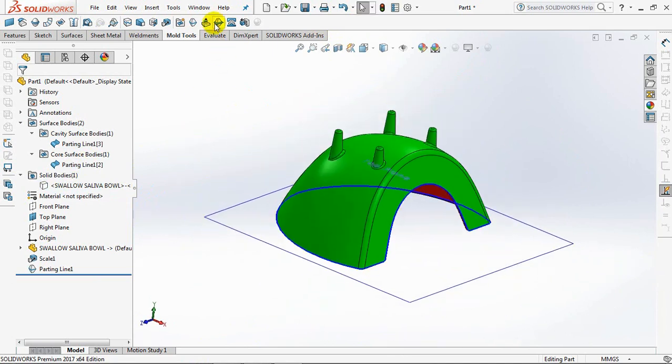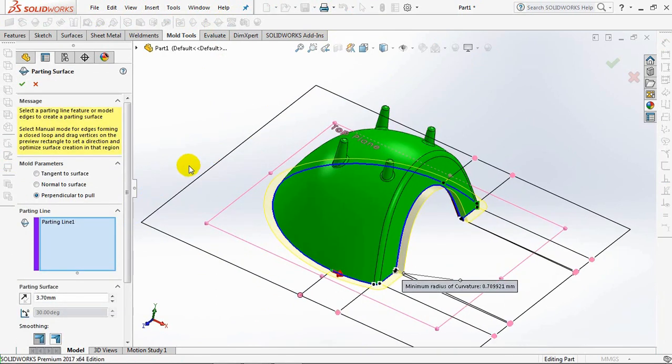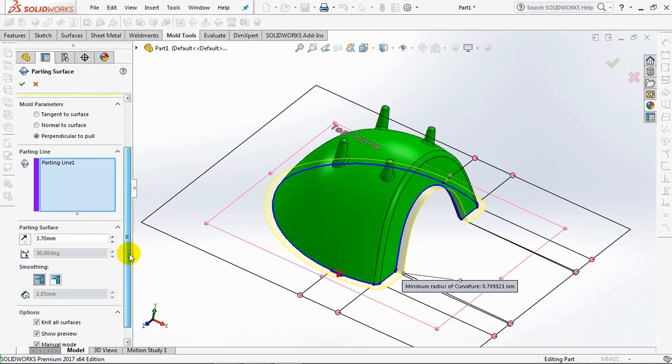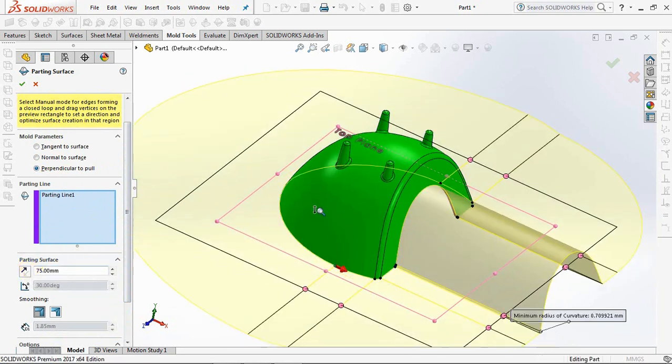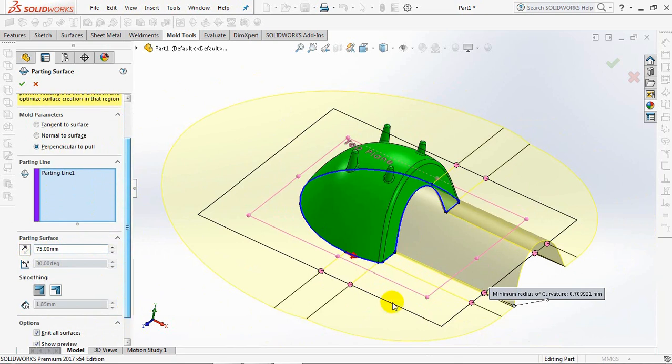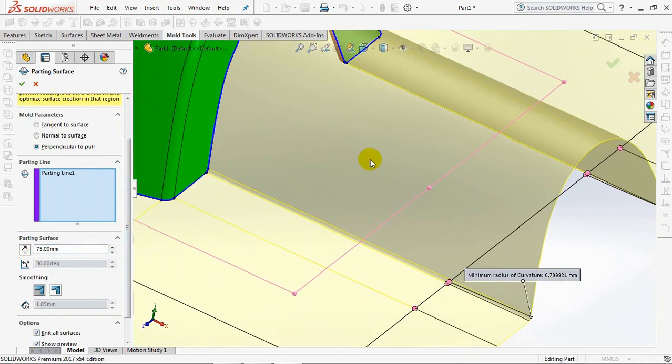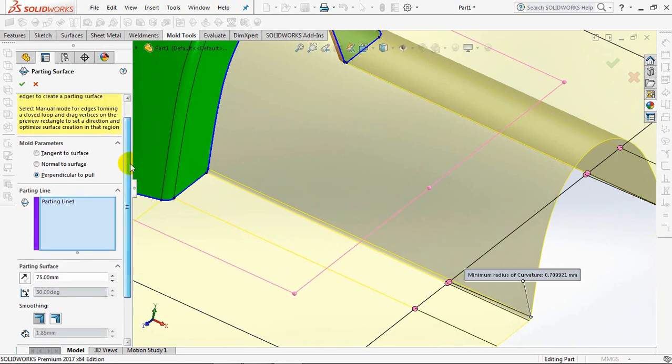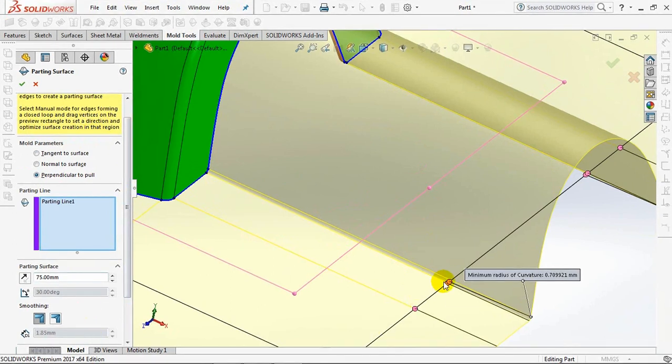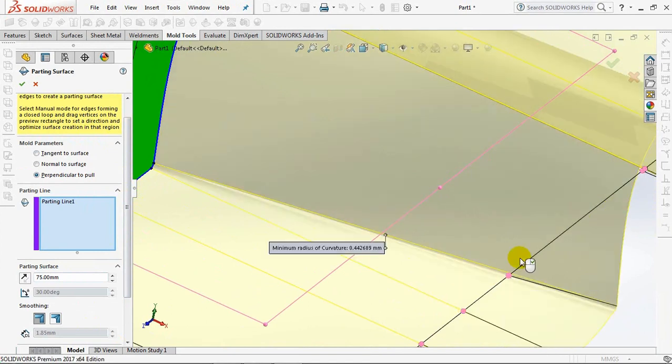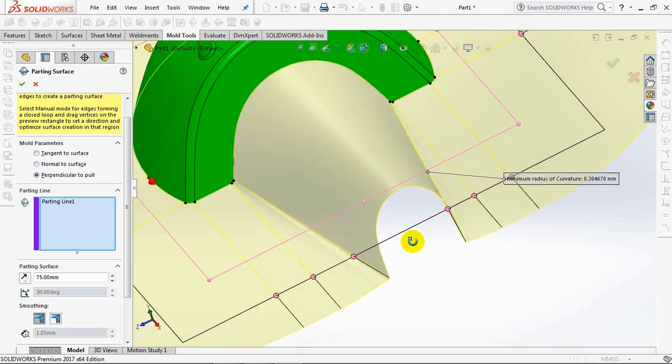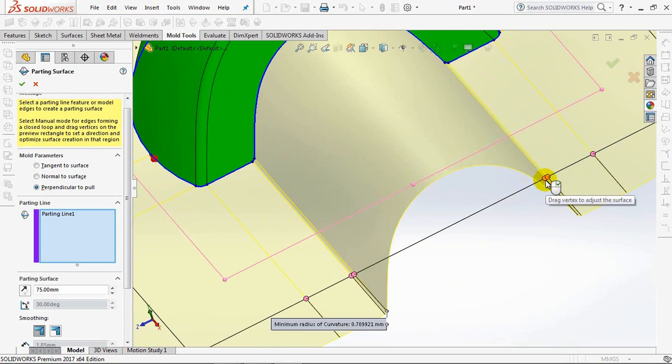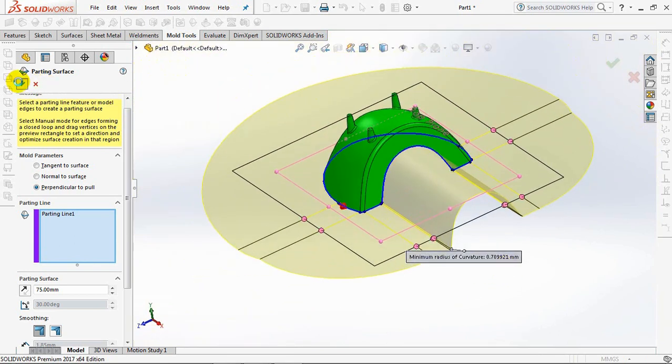Then select the parting surface as the dividing surface between the core and the cavity. Select manual method, and perpendicular to pull. Manual mode for edges forming a closed loop. Set the offset distance at 75 millimeters. View from right side. Drag vertices on the preview rectangle to set a direction and optimize surface creation in that region. Drag vertex to adjust the surface. You can also return it to its original position. Okay.